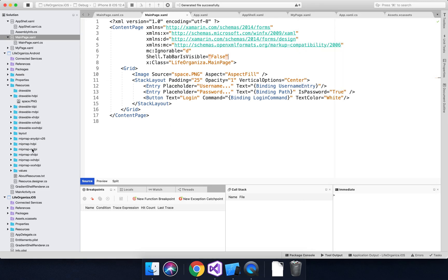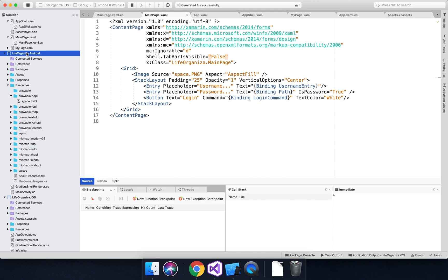Now, the way you do custom renderers, if you've not done them before, is that you have to create an implementation of it for each platform that you're targeting. So for Android down here, I've got a renderer that I call the gradient shell renderer.